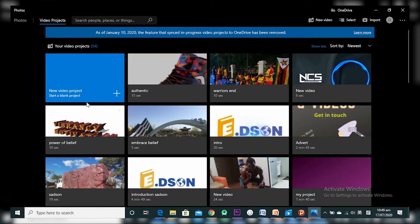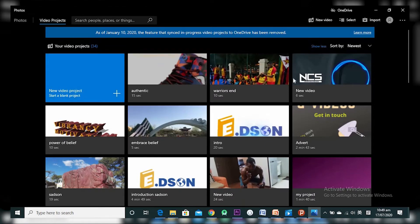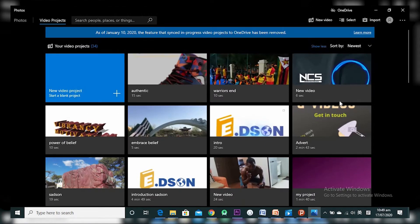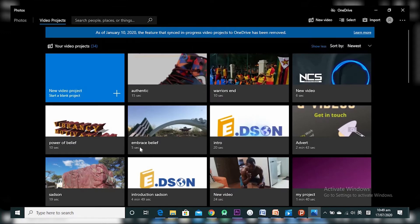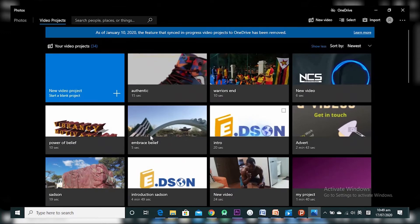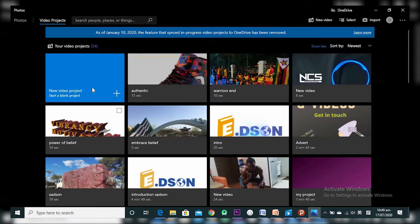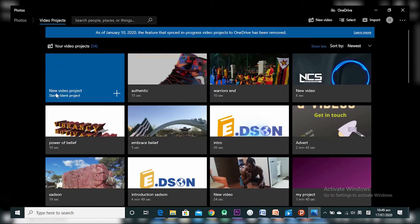As you can see, this is the window I'm presented with. I have other projects I've worked on in this Video Editor shown here. But for us, we are starting out on a new project, so we click on this blue box right here that says 'New video project — start a blank project.' That's what you want to do.